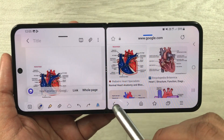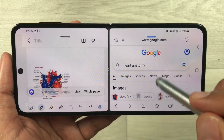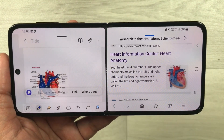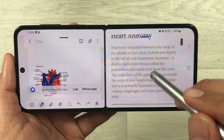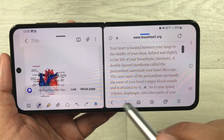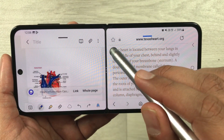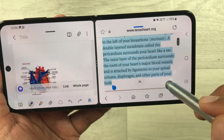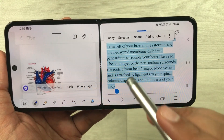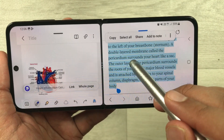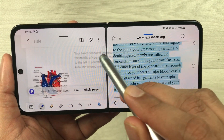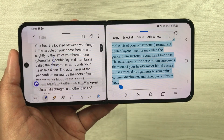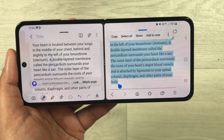The second tip is about dragging text from a website into your Samsung Notes. I go back to Google, scroll, and open a website. I select any text like this, then press and hold it and drag it into my notes. You can see it is now available inside my notes.